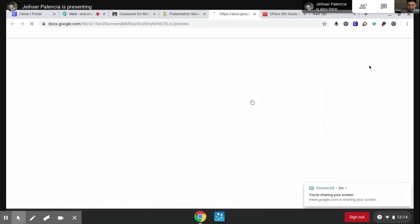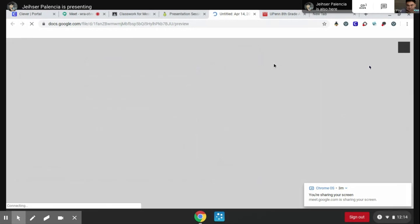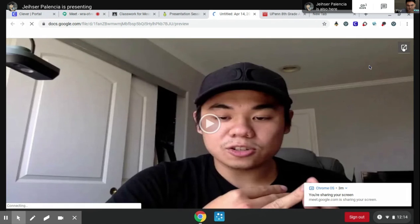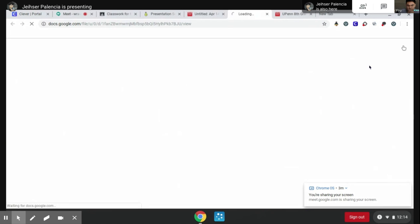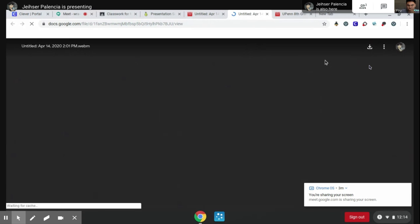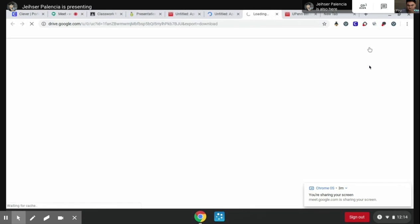So you just go to the video, and then it says pop out over here — you press it, it's gonna open another app or tab, and then you download it.